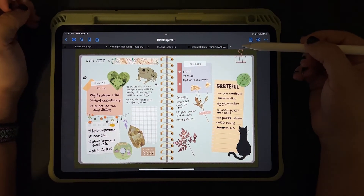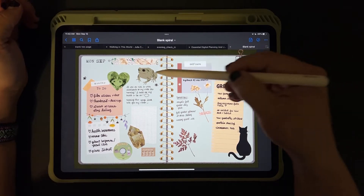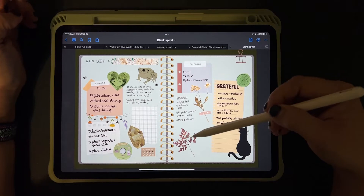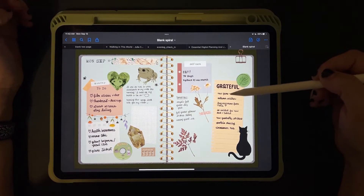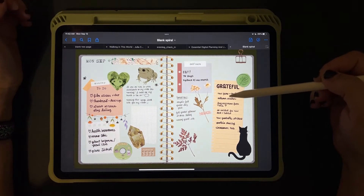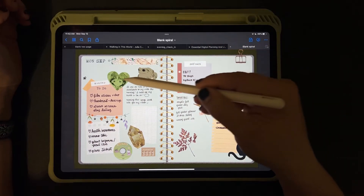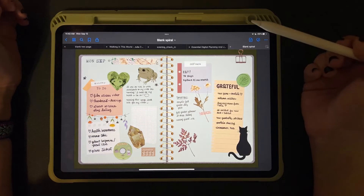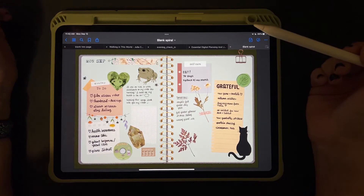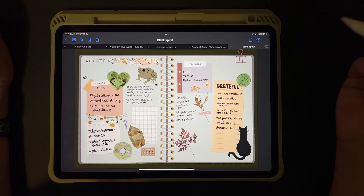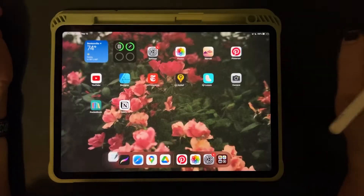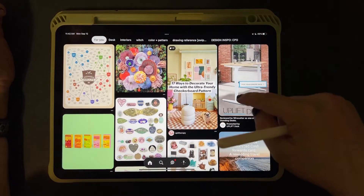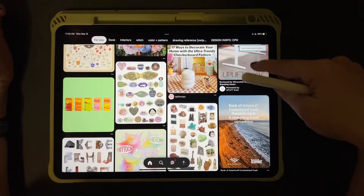On this daily page in GoodNotes I have some stickers that I drew myself in Procreate, some flowers and nice little papers that I bought from Etsy, and some more realistic looking ones that I saved off Pinterest. I'm going to show you how to do that today. We'll start in Pinterest.